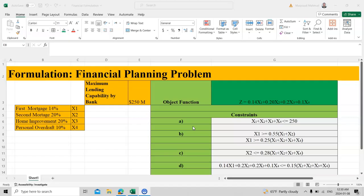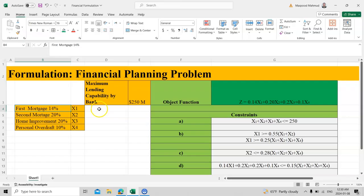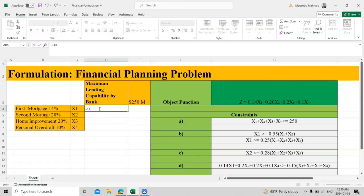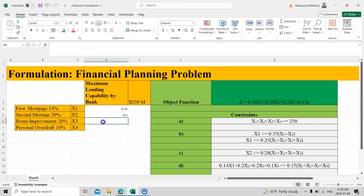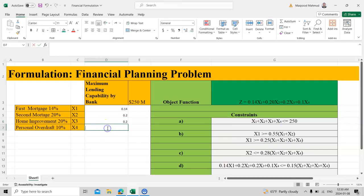Now let's see how we can formulate this. There are four loan types. For the first mortgage, the interest rate is 14%, which mathematically is 0.14. The second mortgage is 20%, which is 0.2. The home improvement loan is also 20%, so 0.2 as well. And the personal loan is 10%, which is 0.1.